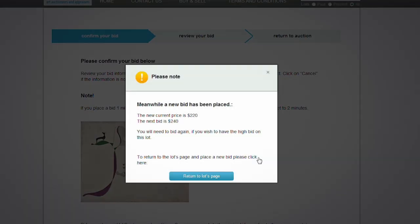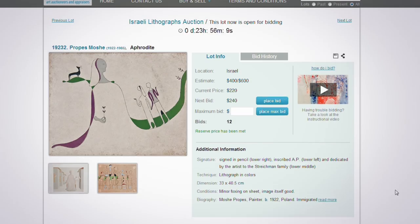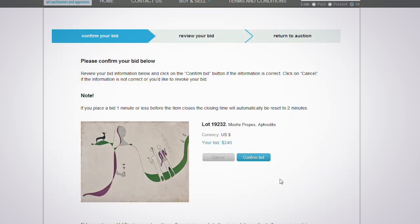If you receive this message, it means that someone else has placed a bid before you confirmed your bid. In this case, in order to be the higher bidder, you must return to the item page and place a new bid on the updated amount.